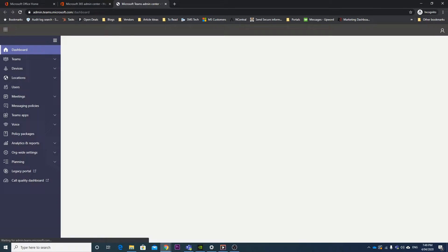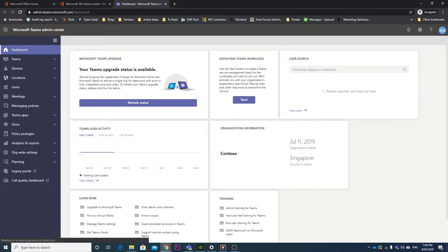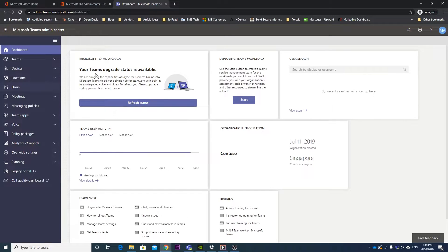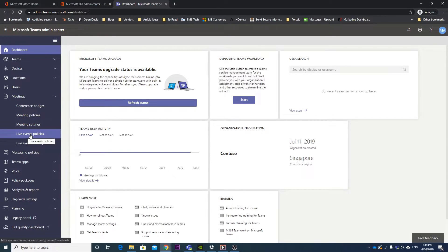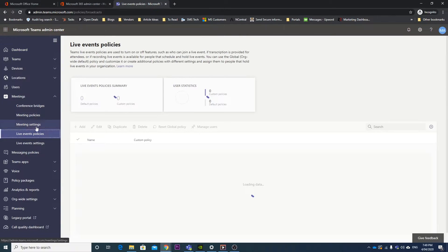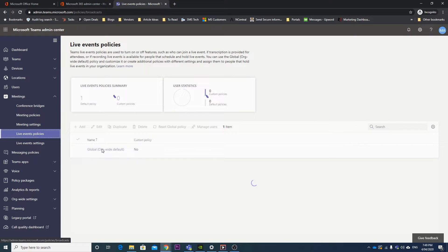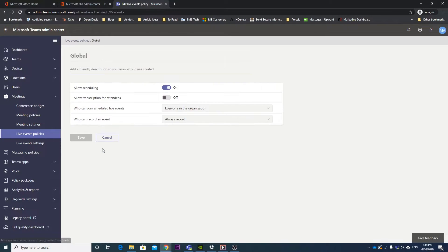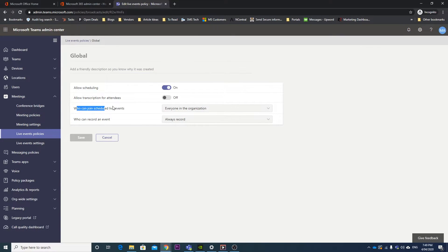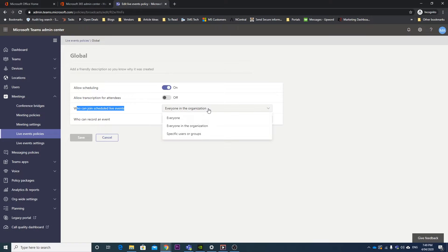This is where it's actually going to allow us to enable this public event policy. So if we open the meetings tab and go to live events policy, in here we can see we've got one organizational wide policy, and if I click on that, at the moment who can schedule live events is everyone in the organization, which is great.